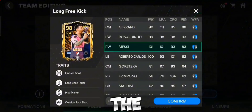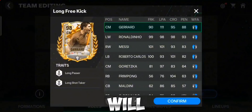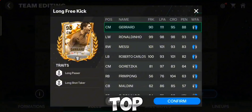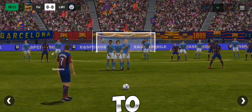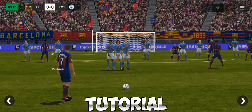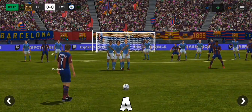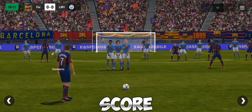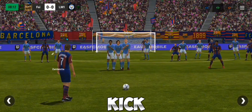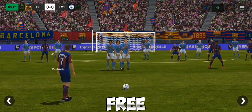Same for the long free kick — you will need to select the topmost player. Now let's move to the tutorial.